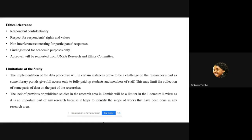For ethical considerations, approval will be obtained from the UNZA Research and Ethics Committee. Respondents' confidentiality, rights, and values will be respected, and findings will be used for academic purposes only. A key limitation is that most library portals limit access to paid-up members or students, which may be a hindering factor. The lack of previously published studies in this research area in Zambia will also be a limitation in the literature review, as it is important for identifying the scope of work done in any research area.